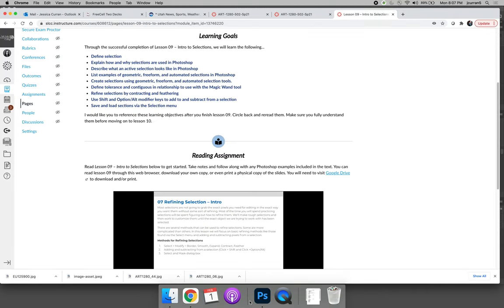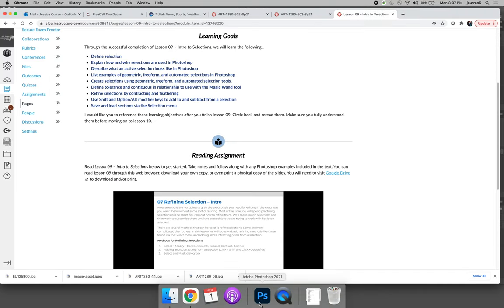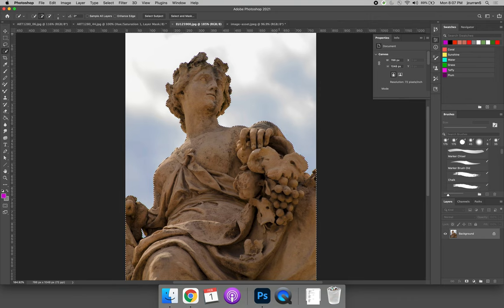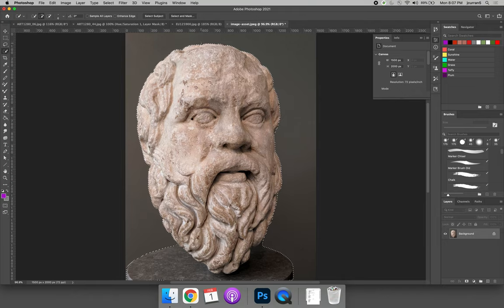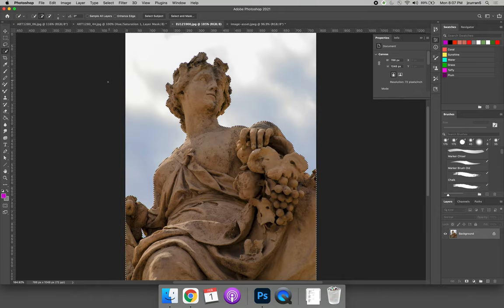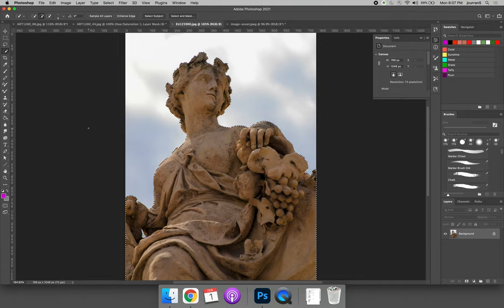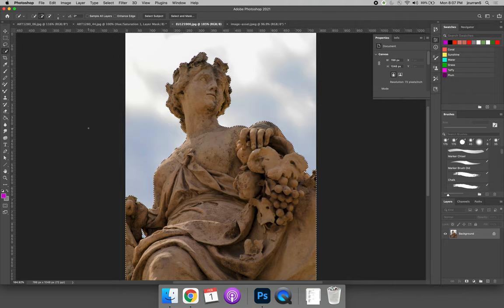So I have two active selections that I'm going to work from. I have the head from the first video and I'm going to use the statue. And in both of these, I'd like to replace the background. In order to replace the background, I need to remove it in some way.